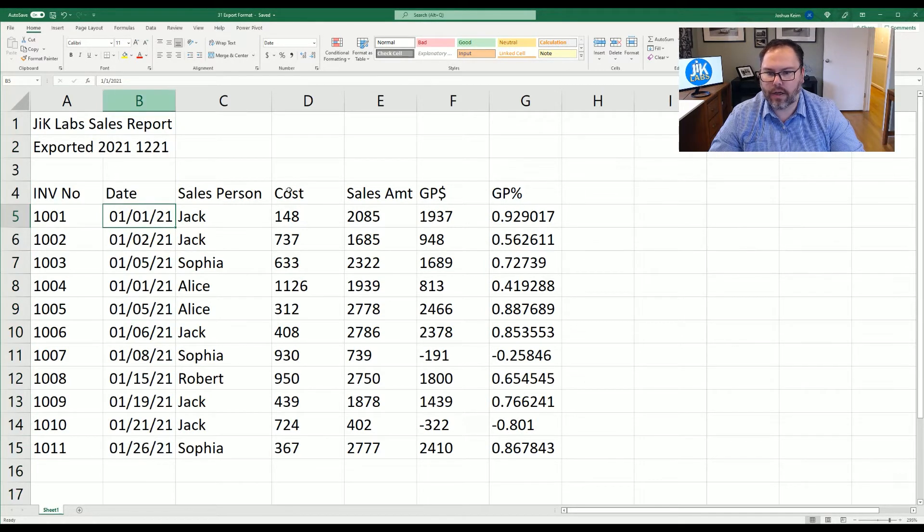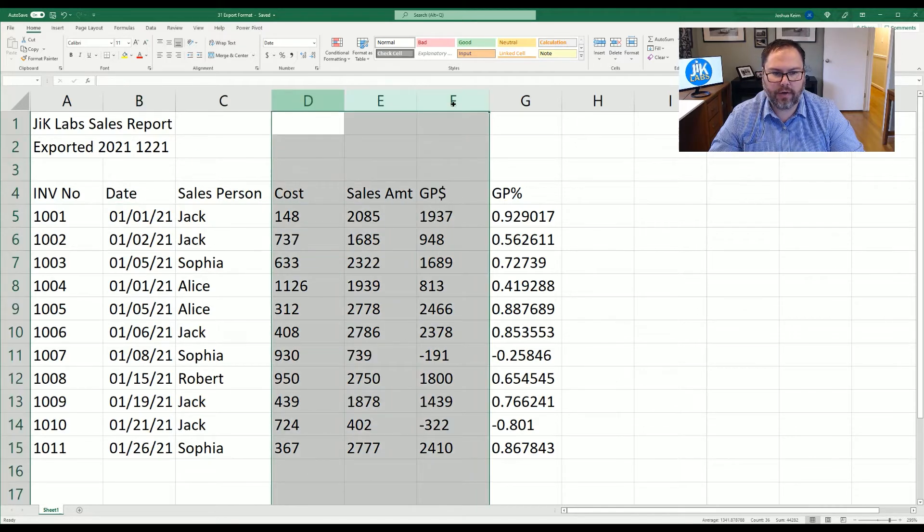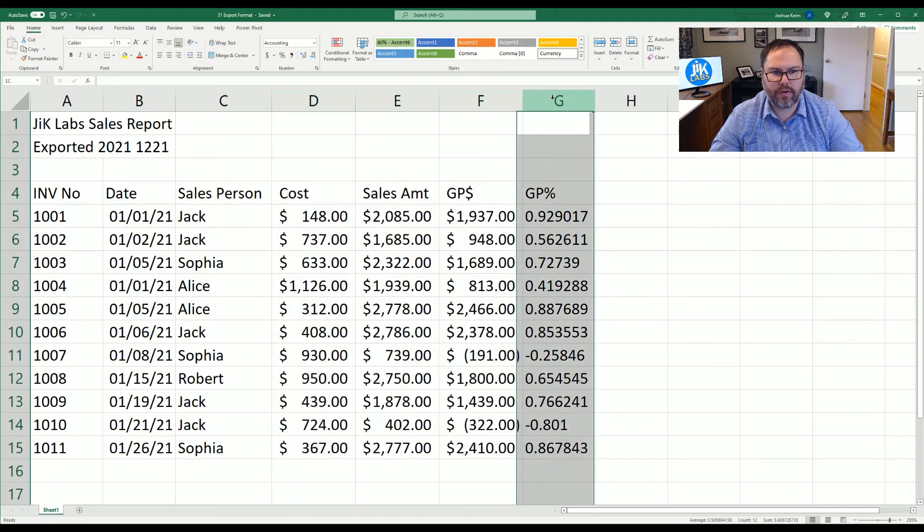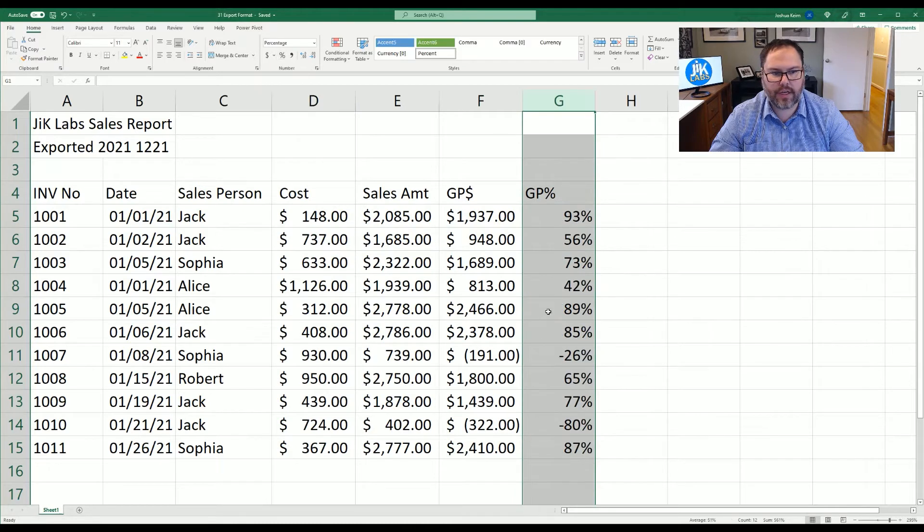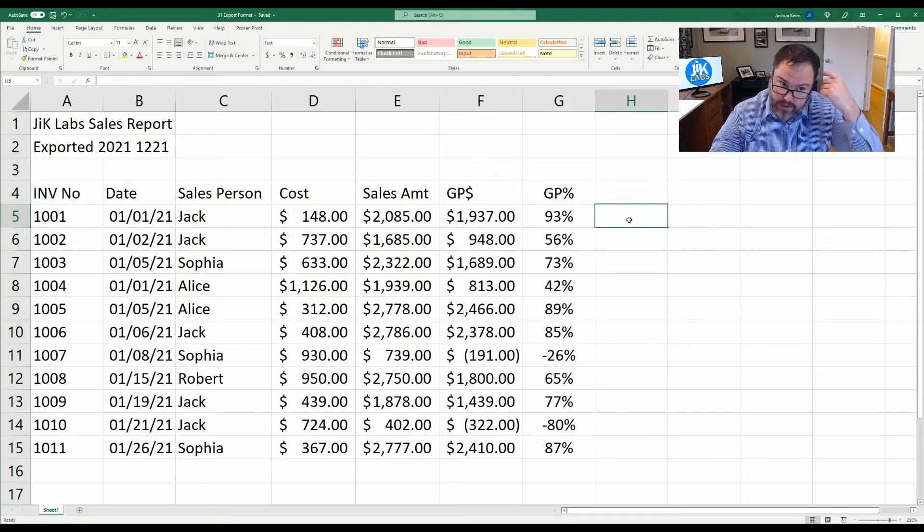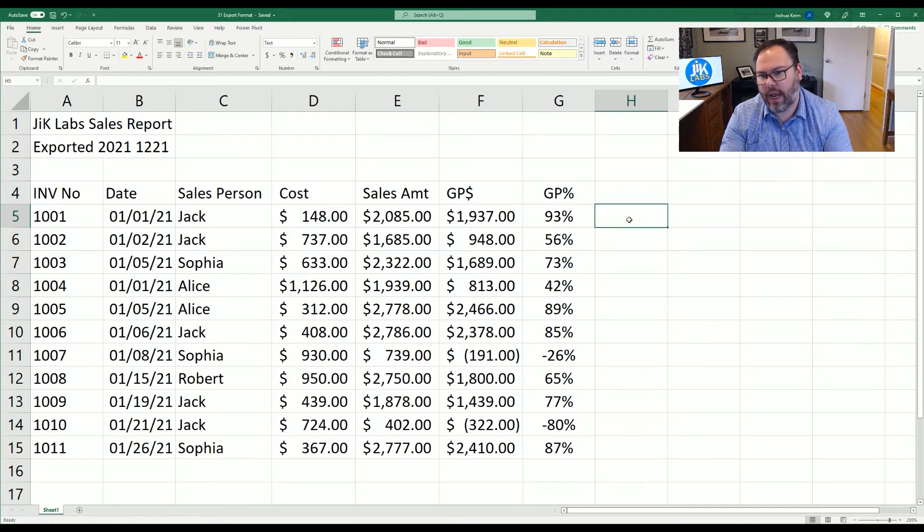You can go through and format things as you wish. For D, E, and F, we can come in here and say dollar signs. And for G, we can say percent. So now if we come into H, since we've only changed the formattings for G and B,